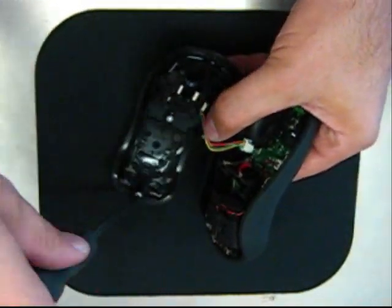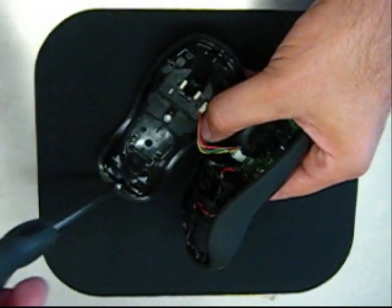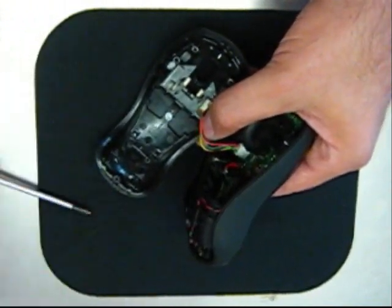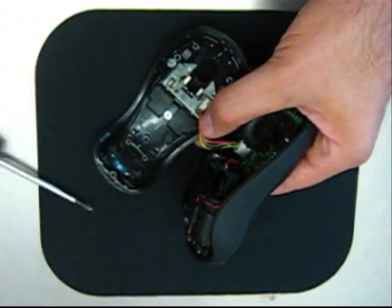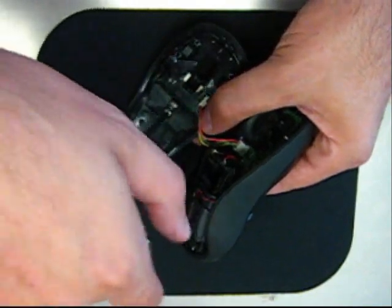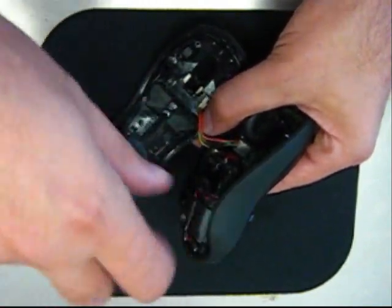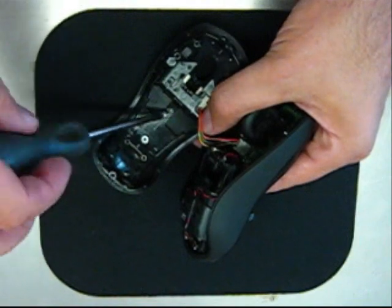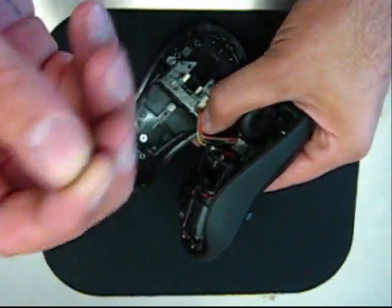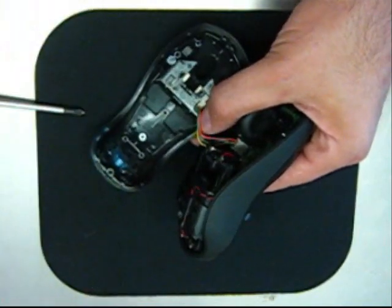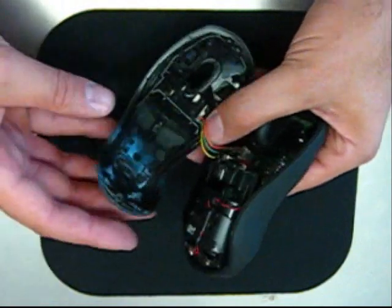You want to work on something like a soft surface, a towel maybe. I'm using a brand new mouse pad just so you don't scratch up your mouse. So we've got those screws removed and I'll set those off to the side so we don't lose them.